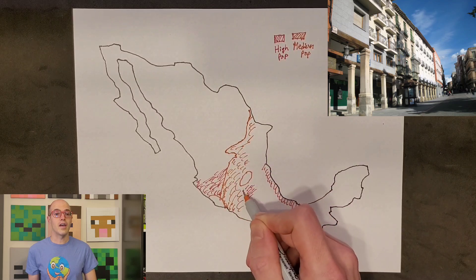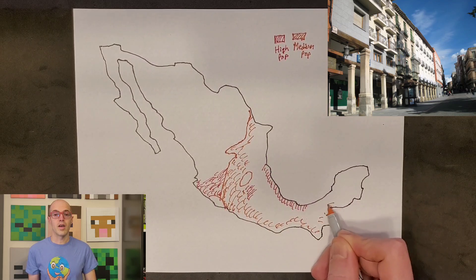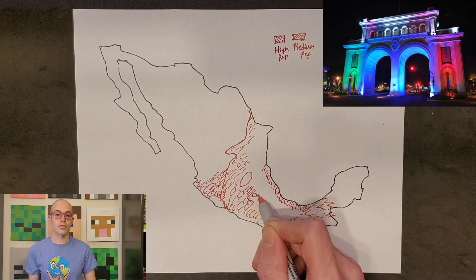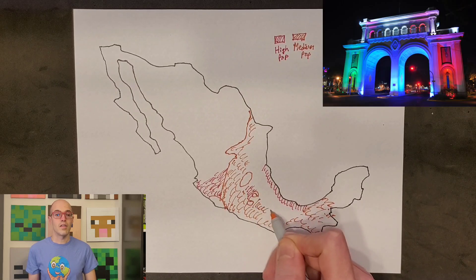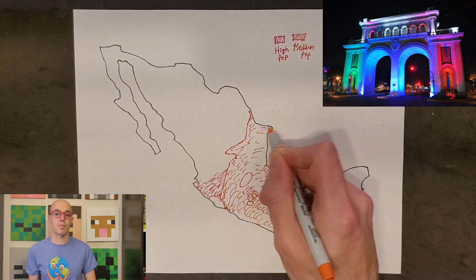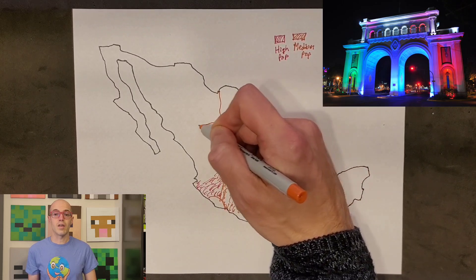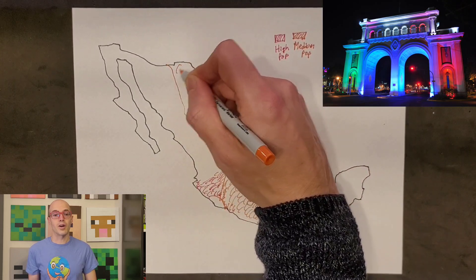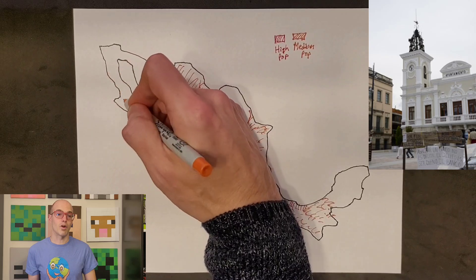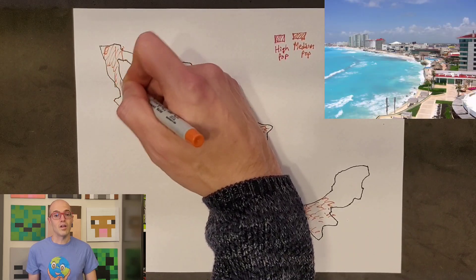Guadalajara is famous for its colonial architecture, vibrant street life, and rich artistic traditions. The city also offers opportunities for exploring nearby tequila distilleries, traditional markets, and mariachi music performances.